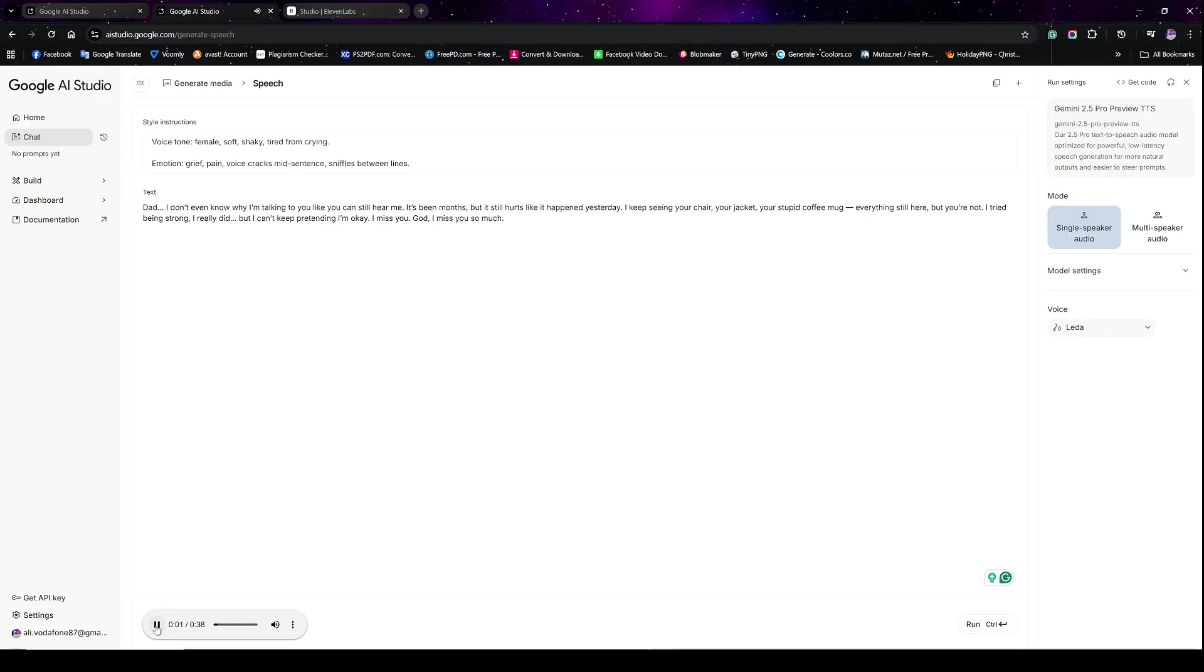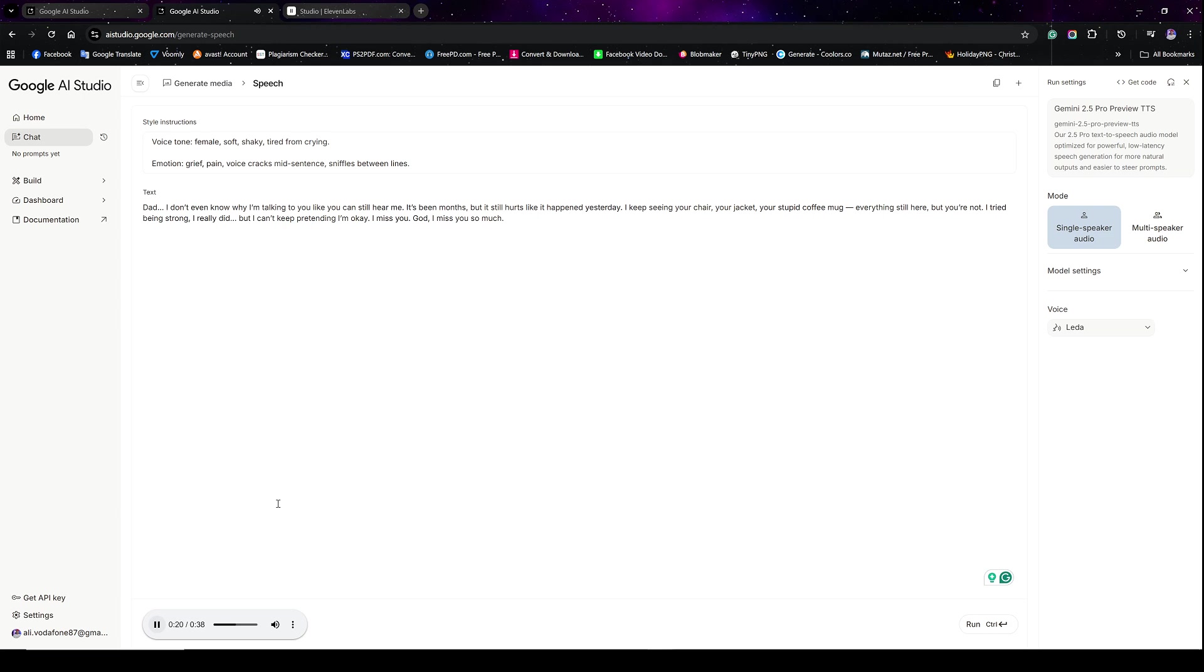Dad, I don't even know why I'm talking to you like you can still hear me. It's been months, but it still hurts like it happened yesterday. I keep seeing your chair, your jacket, your stupid coffee mug. Everything's still here, but you're not.